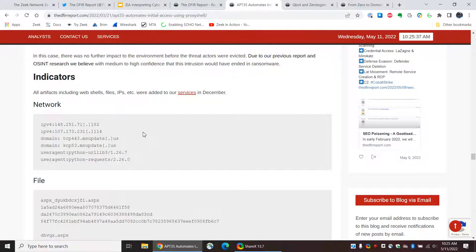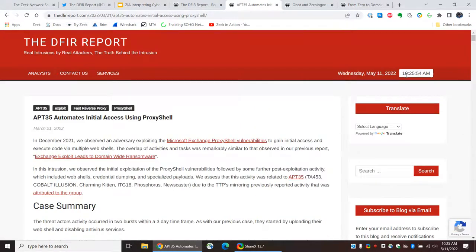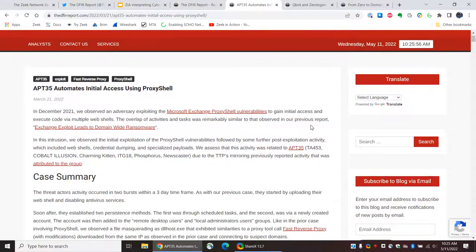It doesn't make any sense to go searching for this IP address or for this domain or a user agent without knowing what the significance is. Because otherwise, you're just sort of poking around and if you find something, it may or may not be bad. So, with that in mind, let's scroll back up and take a look at the content of this report and see what it's trying to describe.